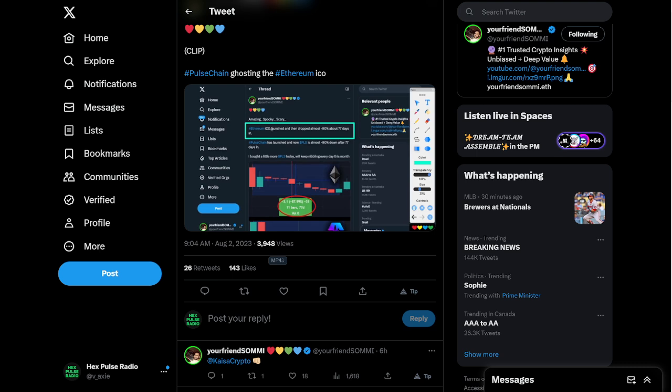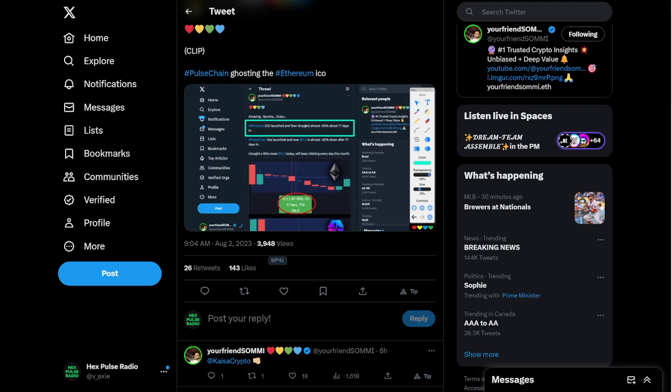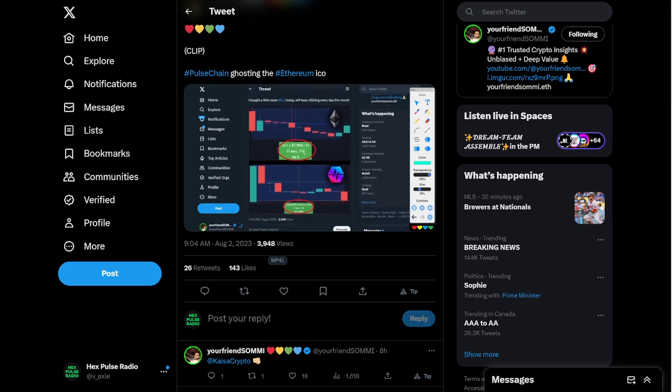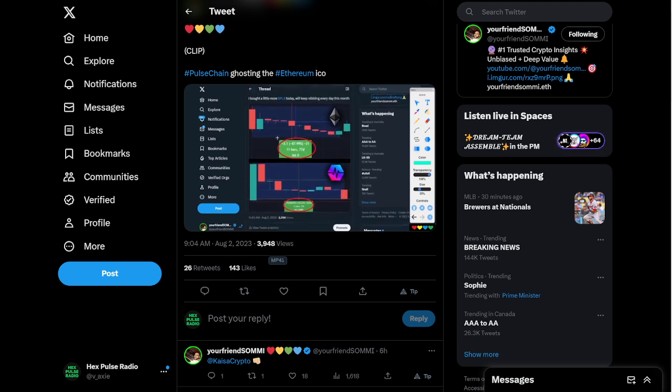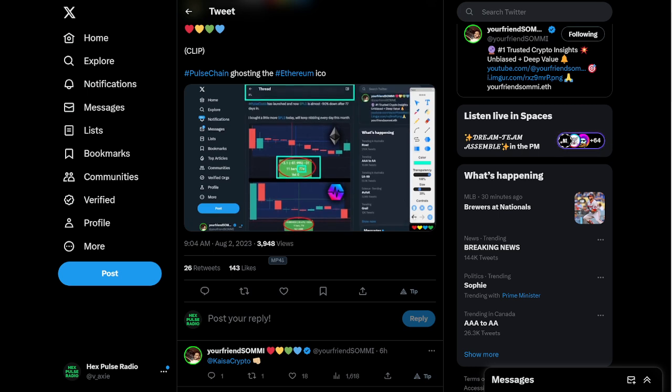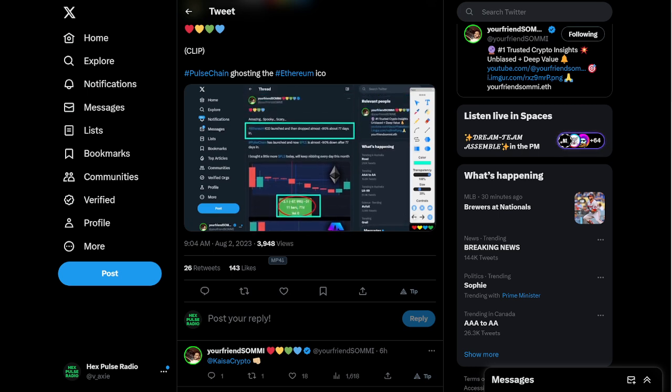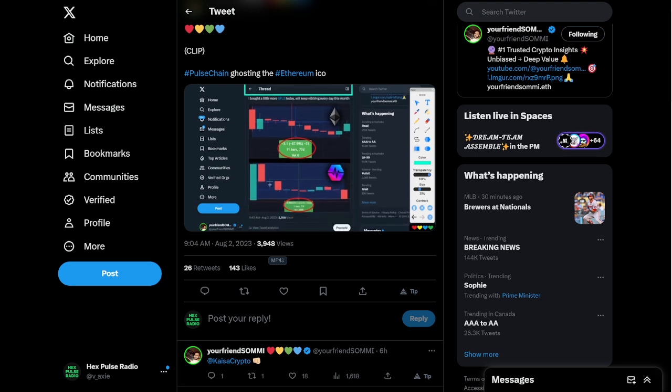The Ethereum ICO launched. And then it dropped almost 90%. About 77 days in. Look at this up here. You see that? 77 days. Then Pulse Chain, which is meant to be a better Ethereum, it launched. And now after 77 days, it has its big capitulation crash. Almost 90%. The bottom chart here. This is scary.